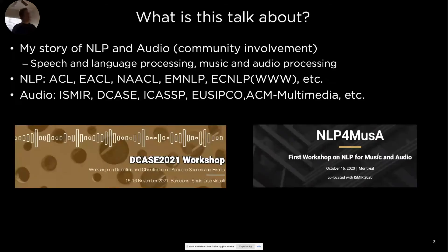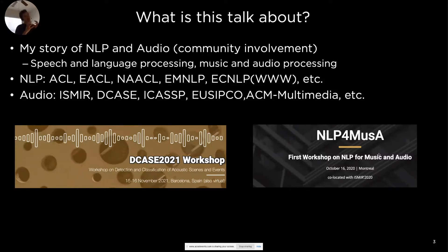So what this talk is about — the title is NLP for Music and Audio. I want to share a little bit about my story here. I have been working in both communities of NLP and Audio. I have played a number of different roles in these communities — from individual contributor to program committee member, reviewer, tutorial instructor, and organizer — all of the different roles.